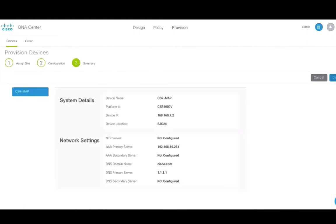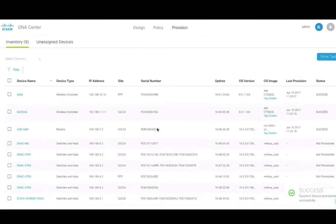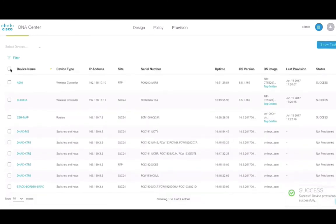Next, we will follow the same steps for switches by selecting the switches, adding them to a site where the switches are physically located, and finally provisioning the switches.